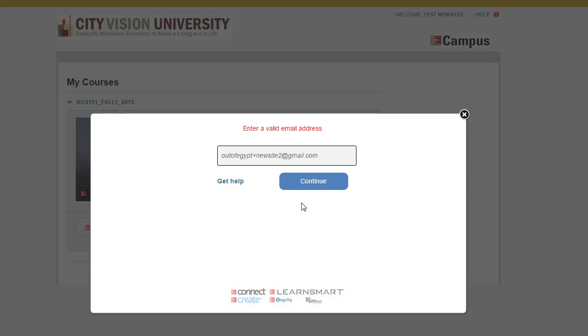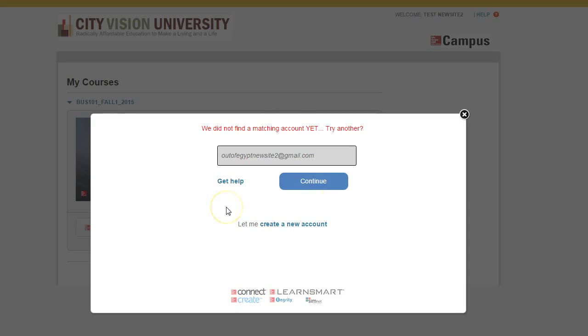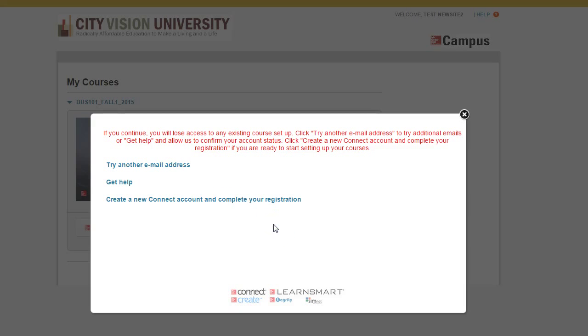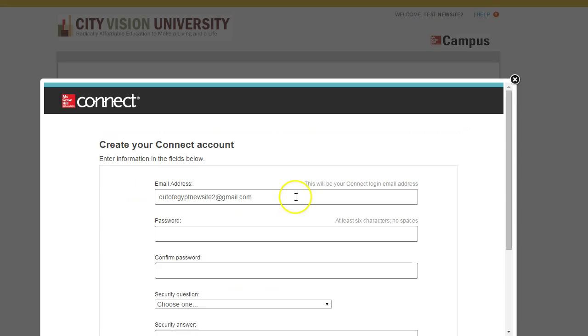Put that in here and it'll look that up. If it doesn't find it, then you can create a new account. So you just click Create a New Account, and then you click Create a New Connect Account and complete your registration.